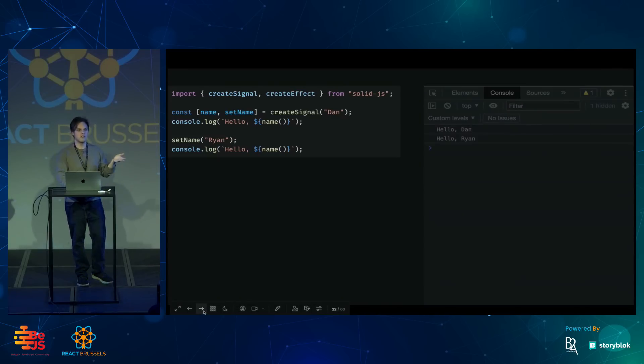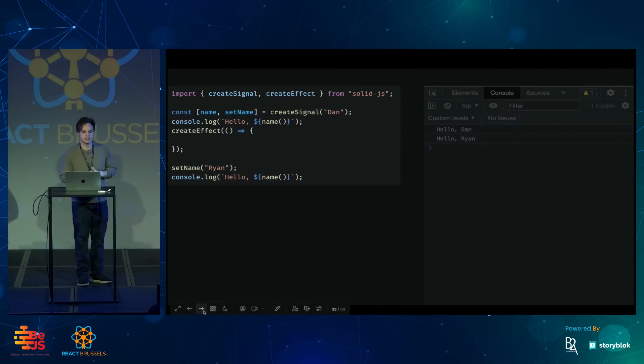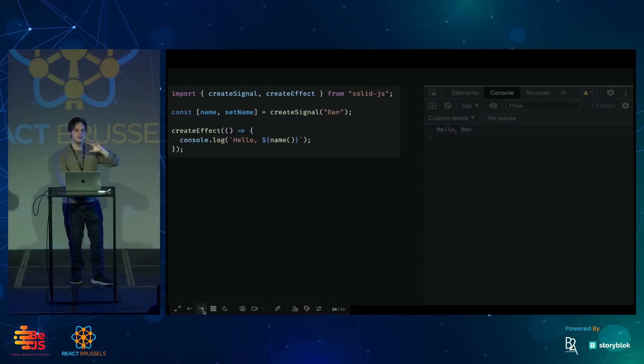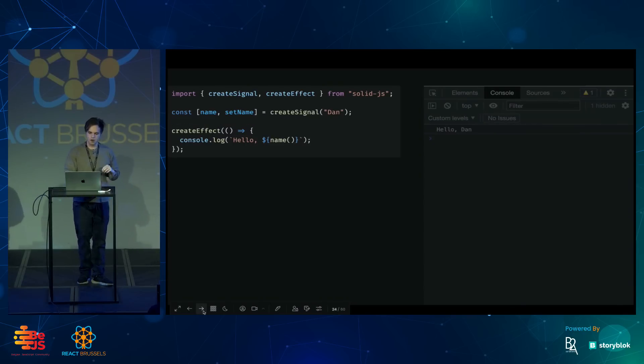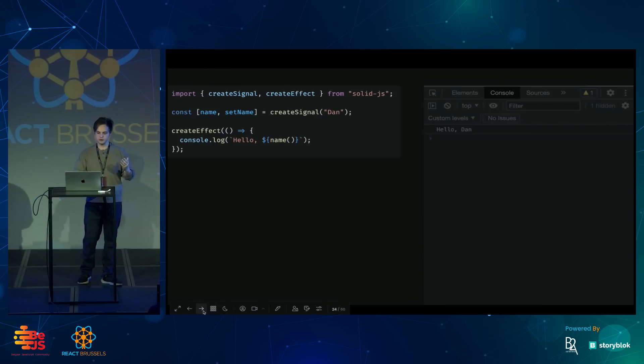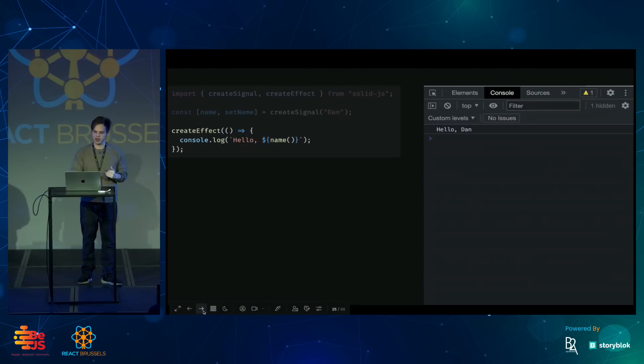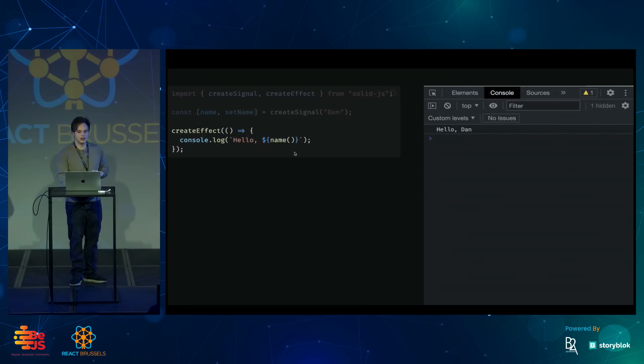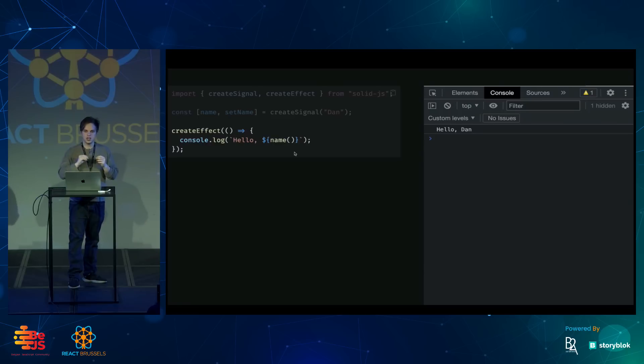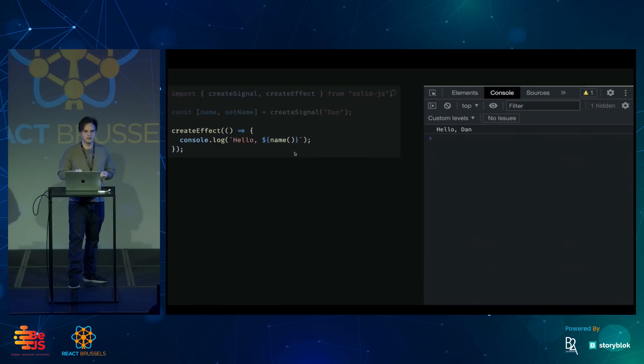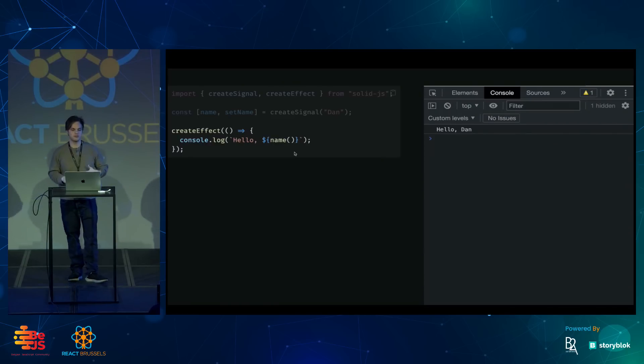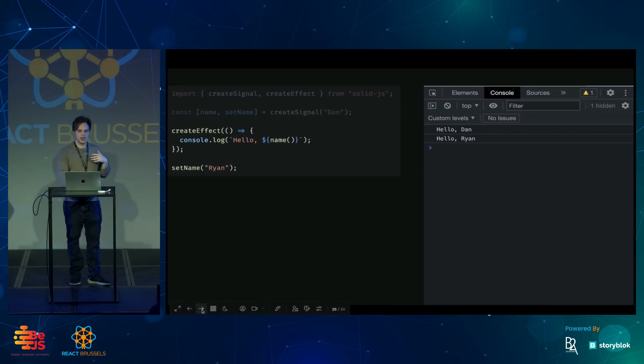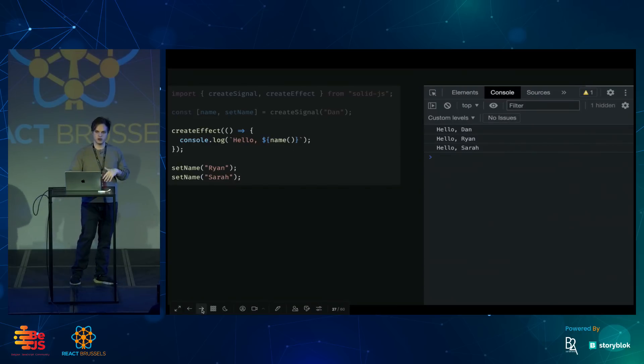Like useEffect in React, createEffect takes a function. Let's move our console log inside that function. What will happen is the effect will run a first time. It'll print out my name. And it will see that the name signal was called along the way. Then the effect will subscribe to that signal so that any time I change it, the effect will run again.